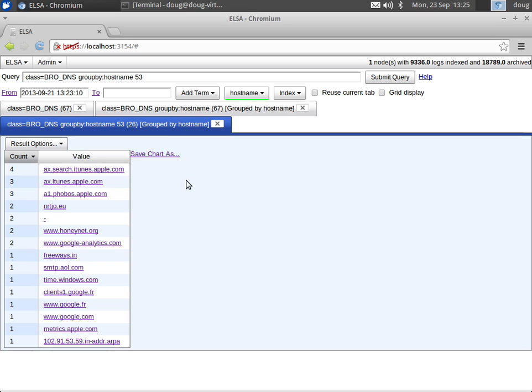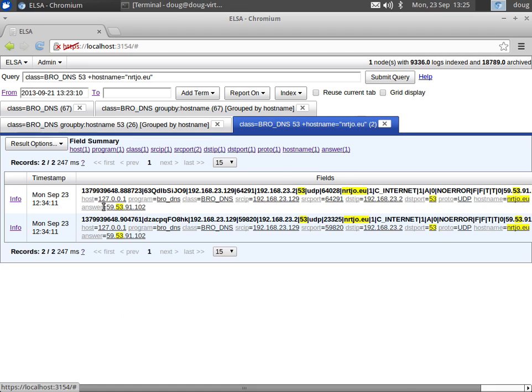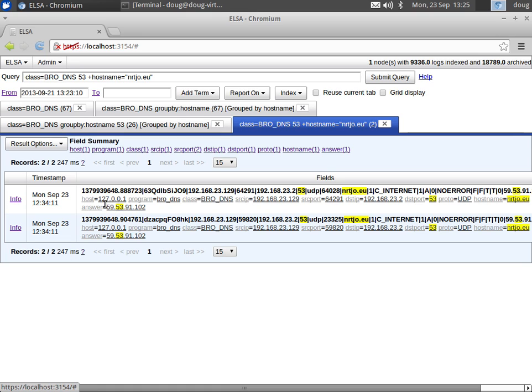So we can go through here and sort of our standard legitimate sites that we would expect to see on our network are going to bubble to the top. But then we might see some more suspicious looking hostnames like nrtjo.eu. So maybe we want to drill into that and figure out what was the workstation IP that actually generated that DNS request. Maybe we need to pivot on that.